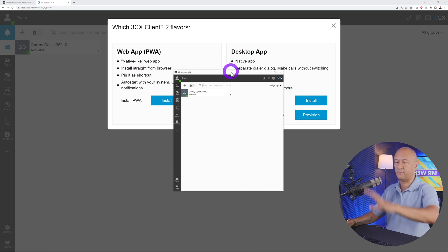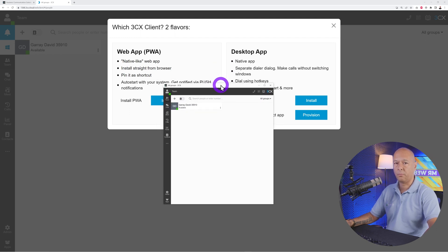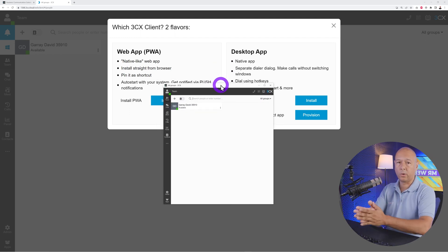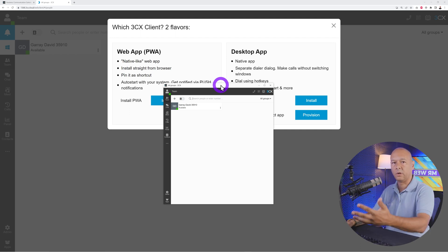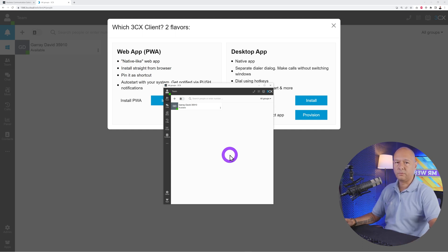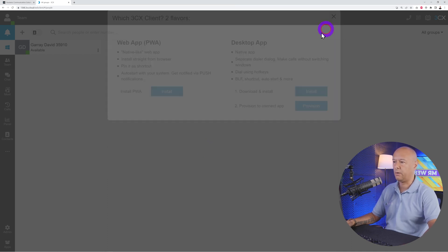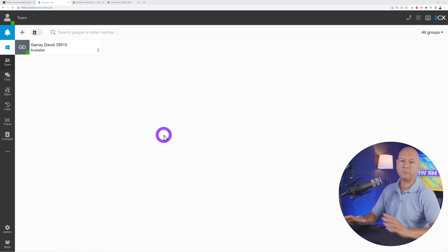If you have multiple monitors, you can keep this app open on your second monitor all day long. While you're working, if you receive a message you can reply immediately without having to log into your browser. Note that on a 4K screen it may appear small, but on a 1080p screen it will be full size.